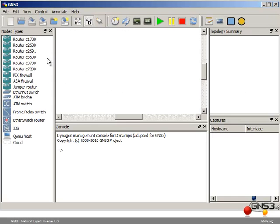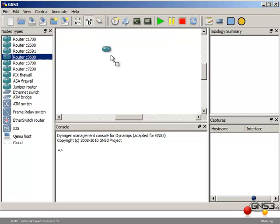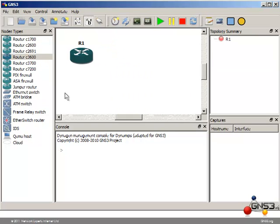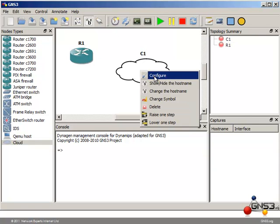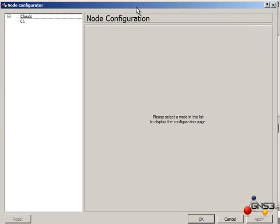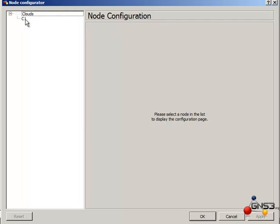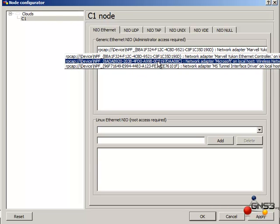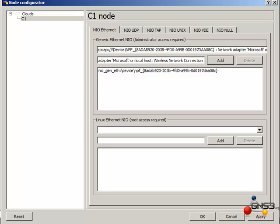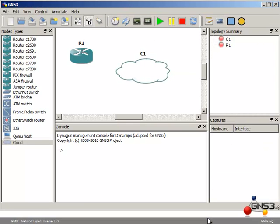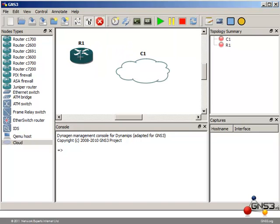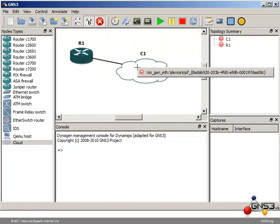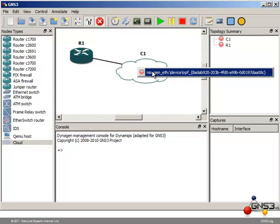In GNS3 I am going to drag a router to the topology pane. I am also going to drag a cloud to the topology pane. Right click on the cloud and select Configure. Click on the cloud and then select my network card. Click Add and click OK. I am then going to add a link between my router and the cloud, selecting FastEthernet and linking the router to the cloud.